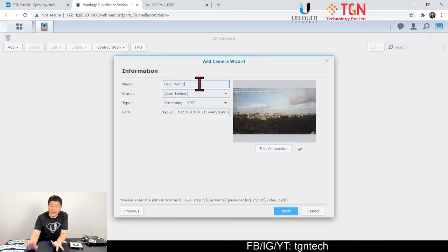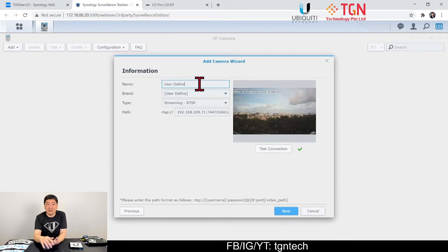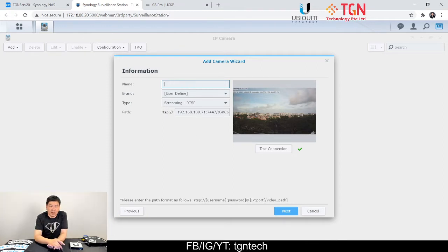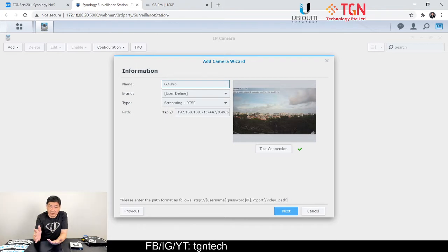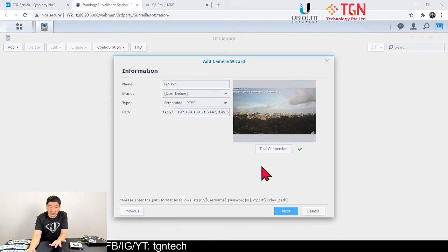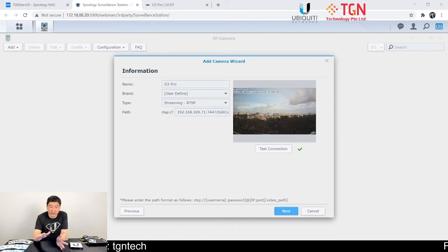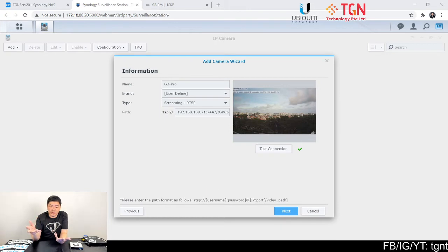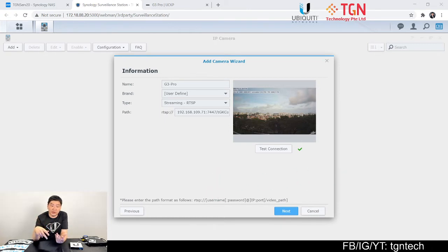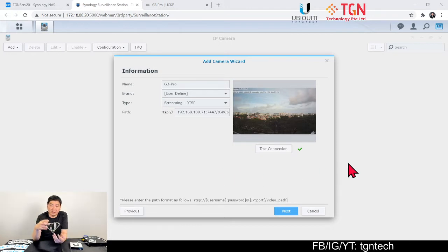You want this Synology to be talking to the UniFi G3 Pro in my case. Once that's done, you can put a name. So what I'm going to do is write a name for the camera. Now don't change anything on the brand.